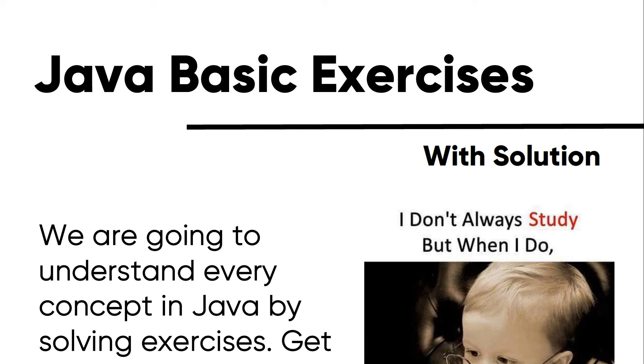We are going to solve Java basic exercises for University Lab. Hello, my friend, and welcome to Master Coding Channel.